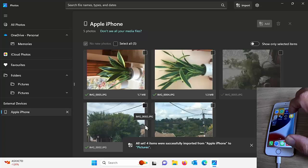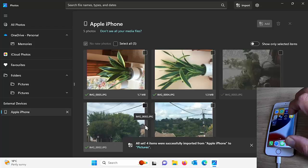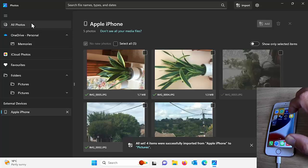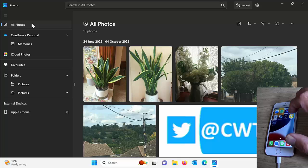And there we go. It says at the bottom of the screen there, all set four items were successfully imported from iPhone to pictures. And again, if I go to all photos here, there you go. There's my photos.